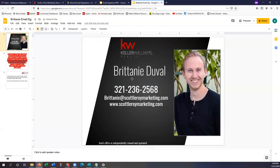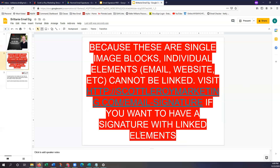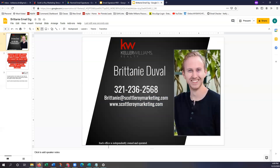All of our email signatures will have that 'each office is independently owned and operated' because that is the standard Keller Williams text. You guys can remove that; however, it will be on everything and it's just for compliance. For the logos and your headshot, if you don't have a headshot yet, you can always just delete this image. However, I'm going to show you guys how to replace it with another image — same thing with the logo.